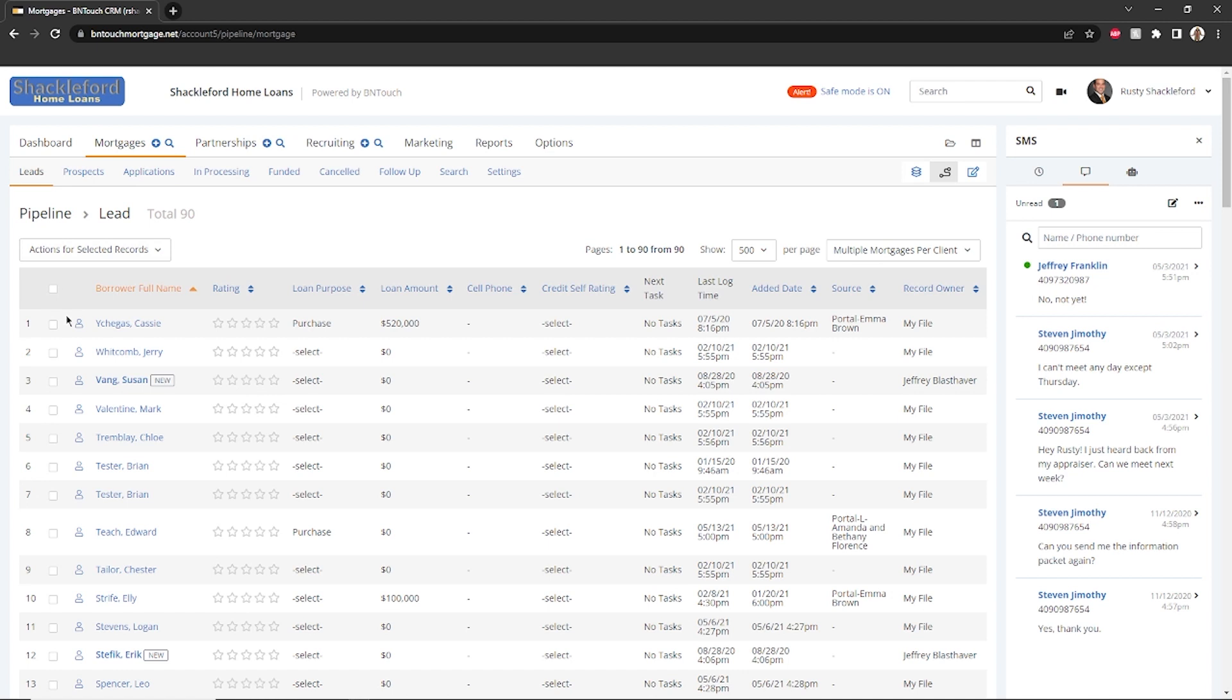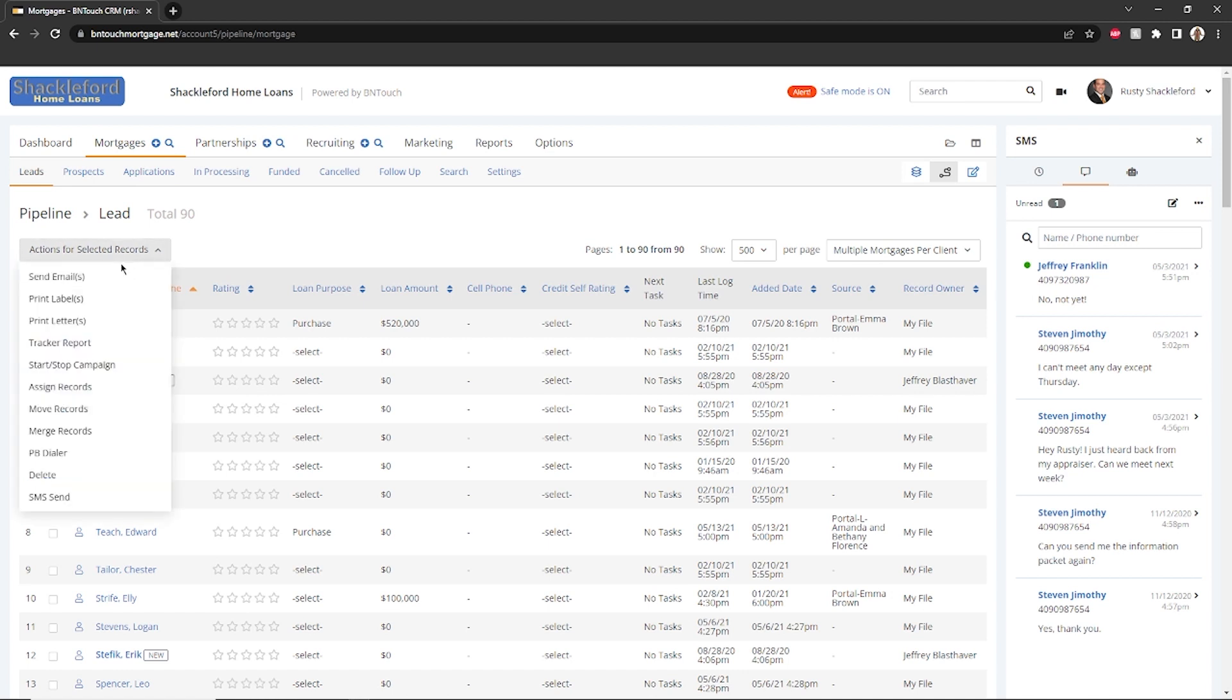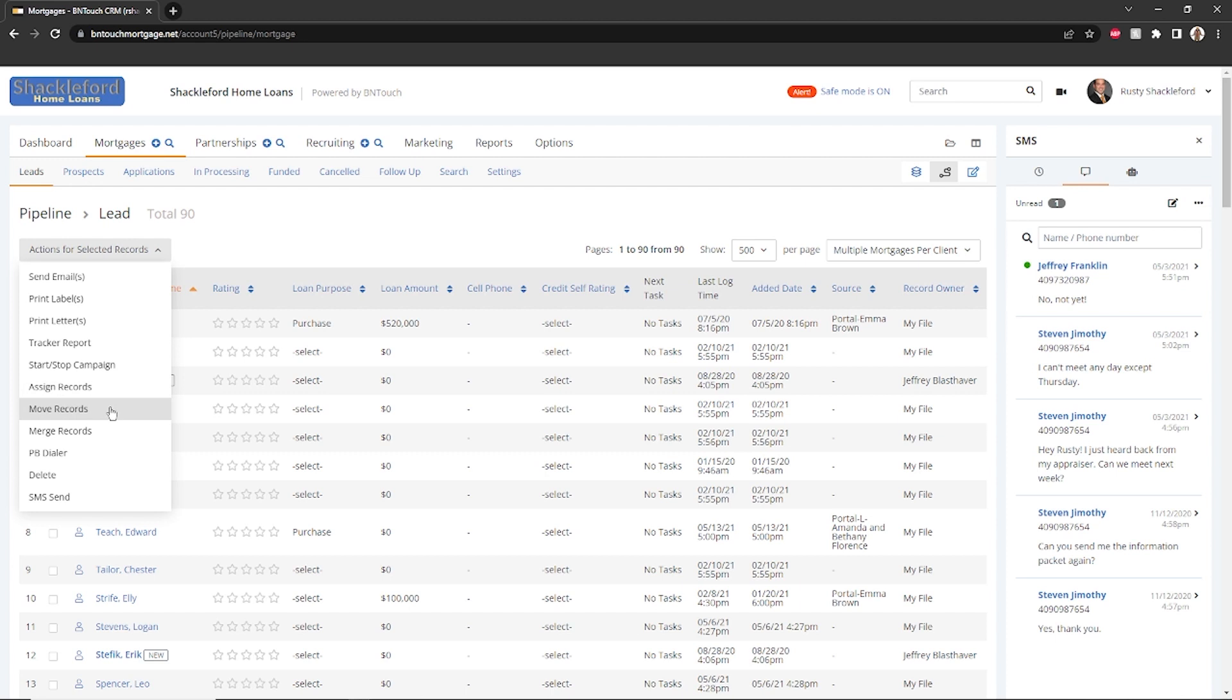Actions can be taken on multiple records at once by using the checkboxes to the left and the drop-down above the list. These include printing labels, sending emails, starting or stopping marketing campaigns, assigning records to other users, and moving, merging, or deleting records.